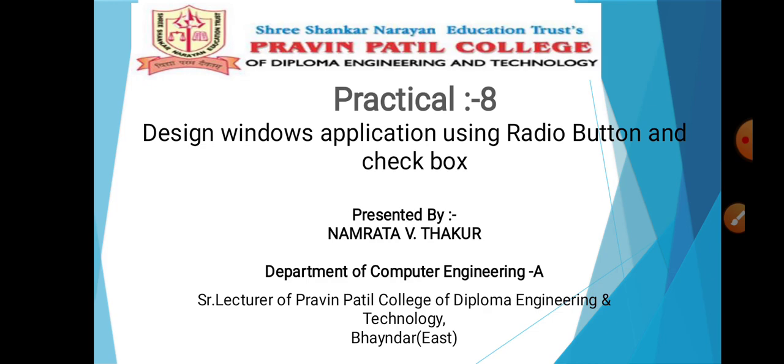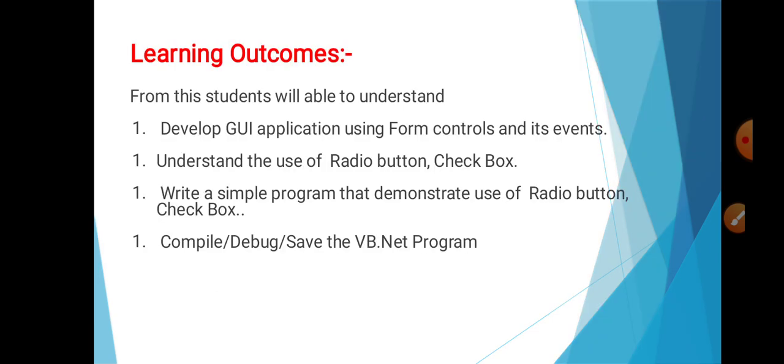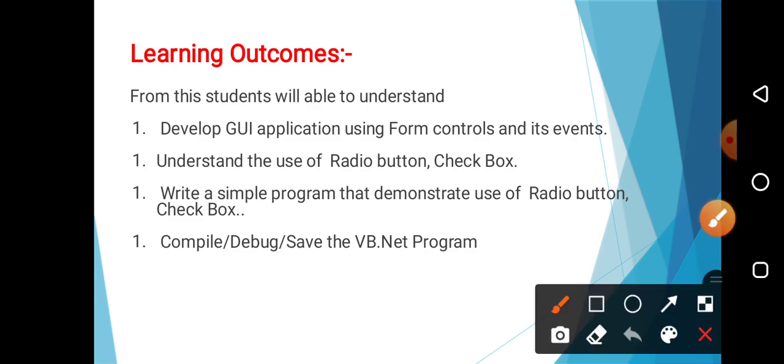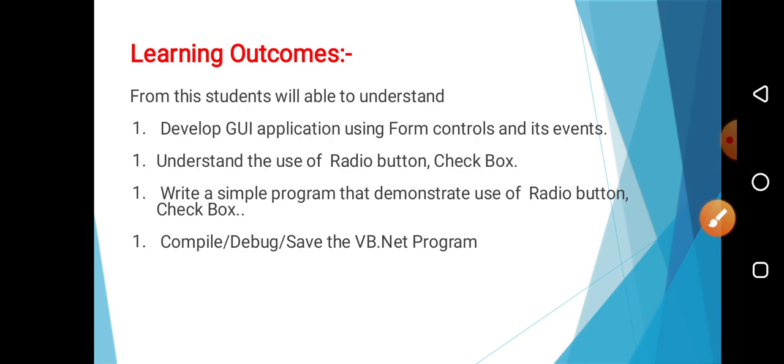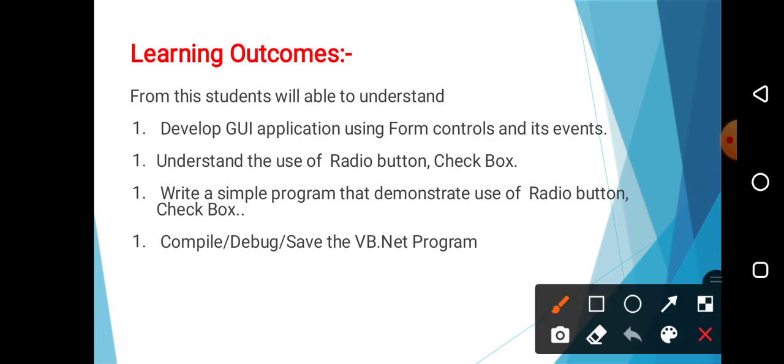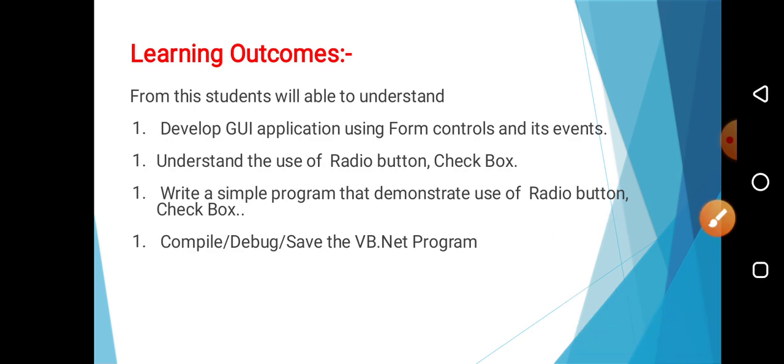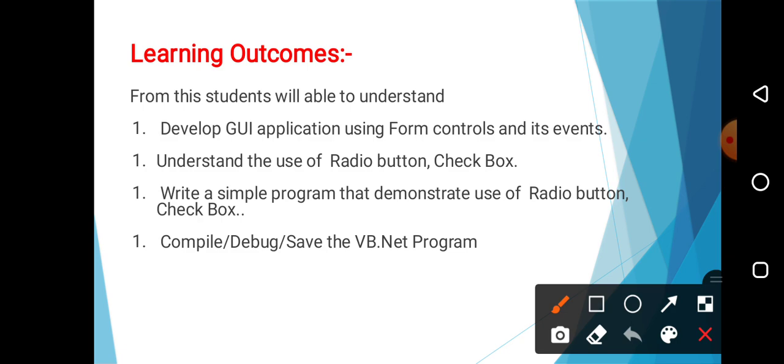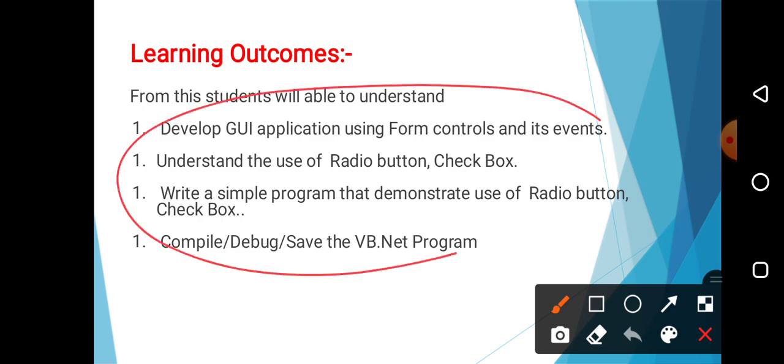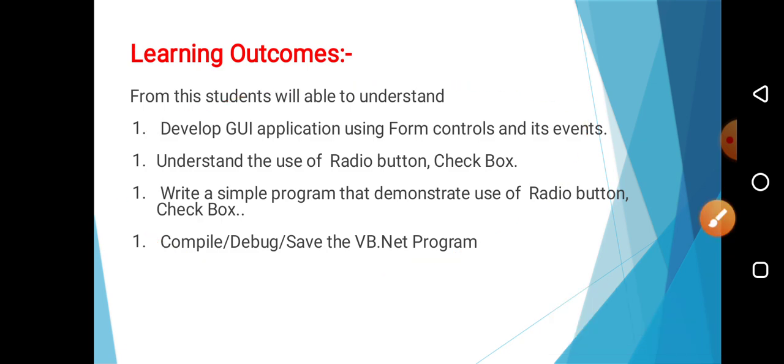Practical number 8 is designing window application using radio button and checkbox. From this entire video, you will be able to understand what exactly the radio button is and what exactly the checkbox is. After that, we are going to write a simple program that shows the use of radio button and checkbox. Hence, you can design the application using different form controls and easily run the same.